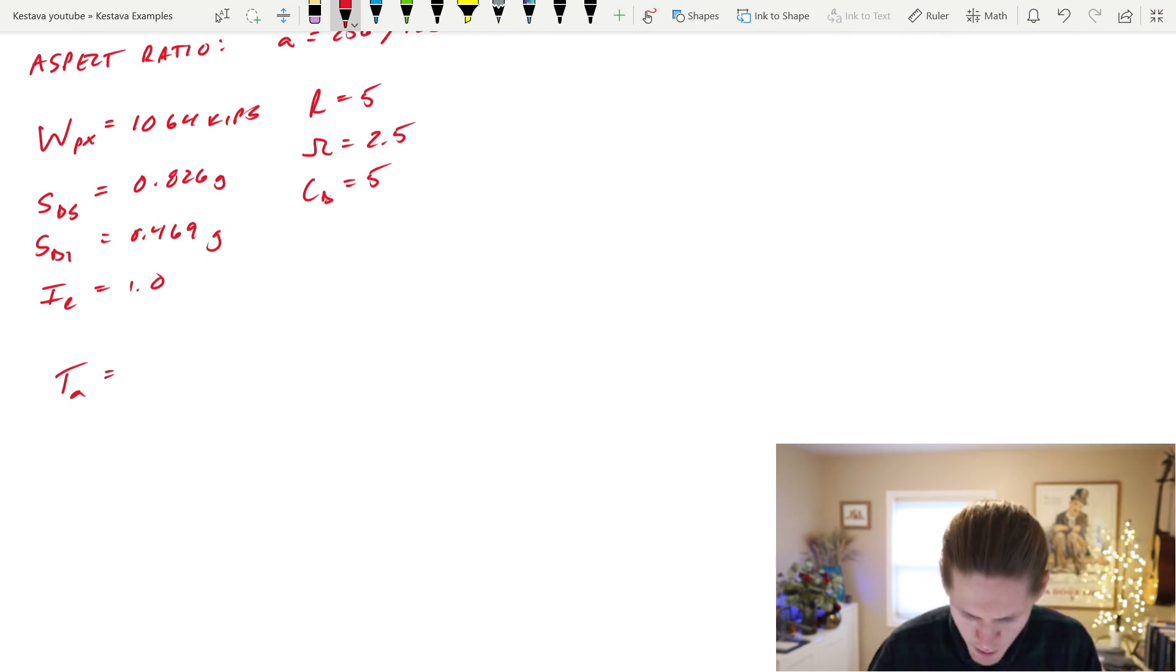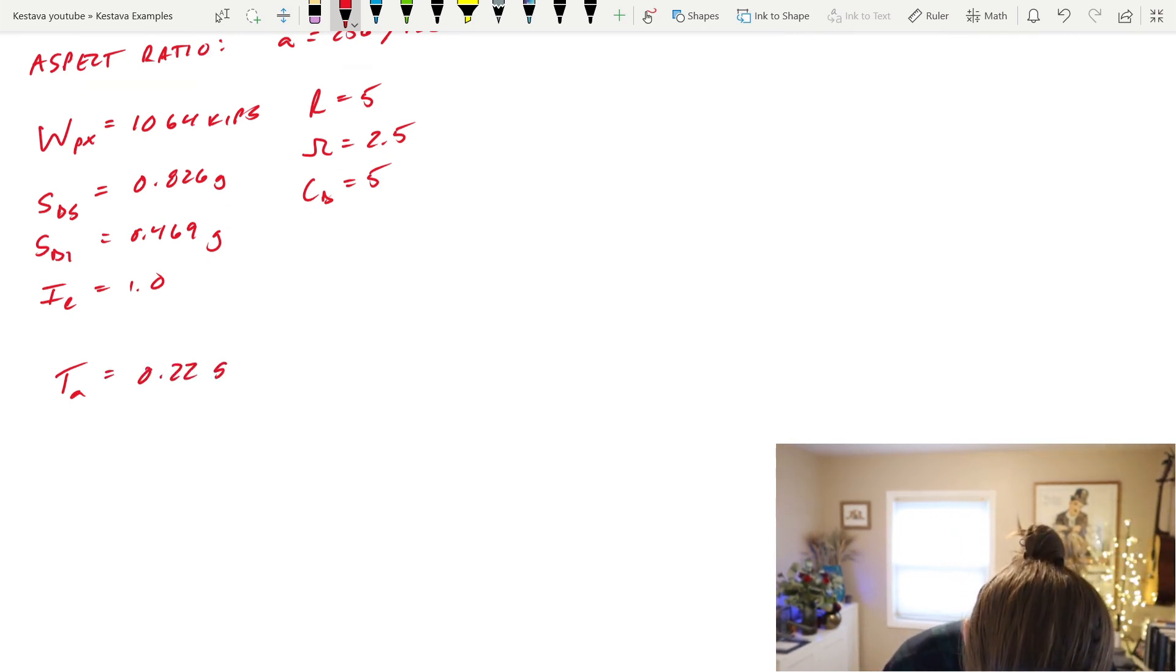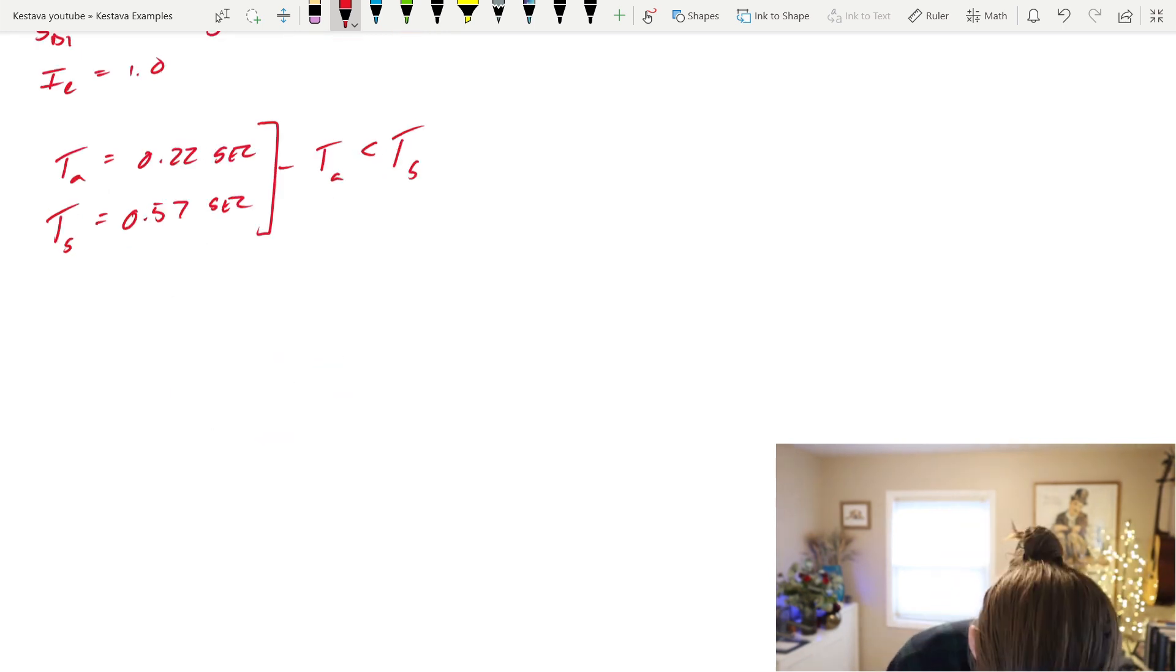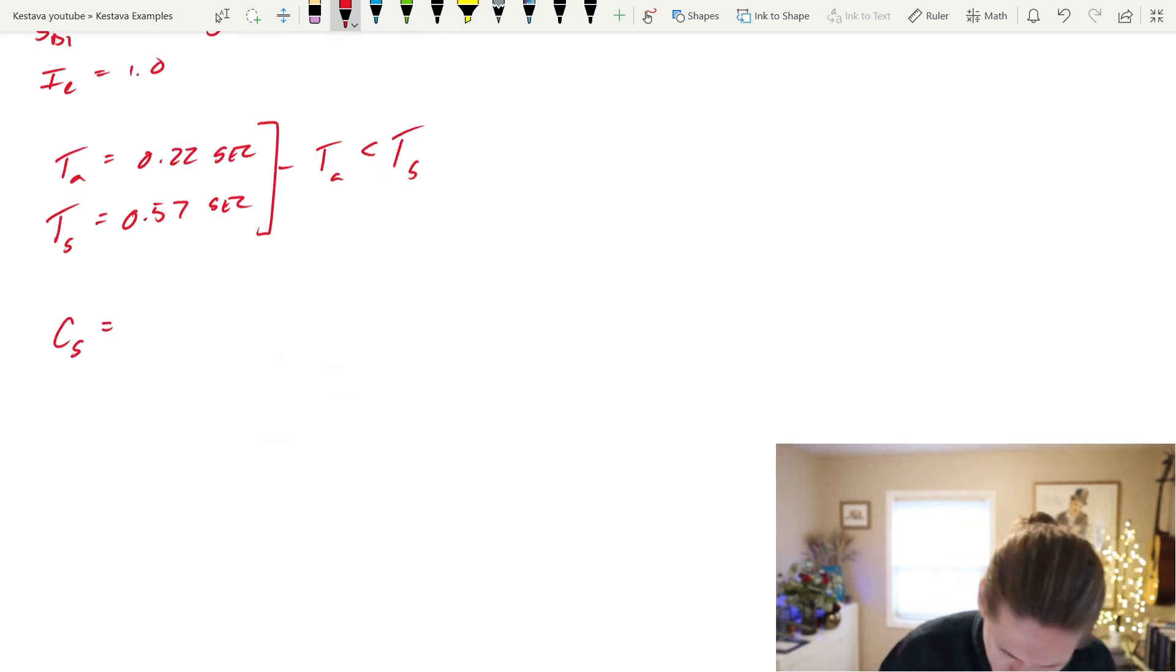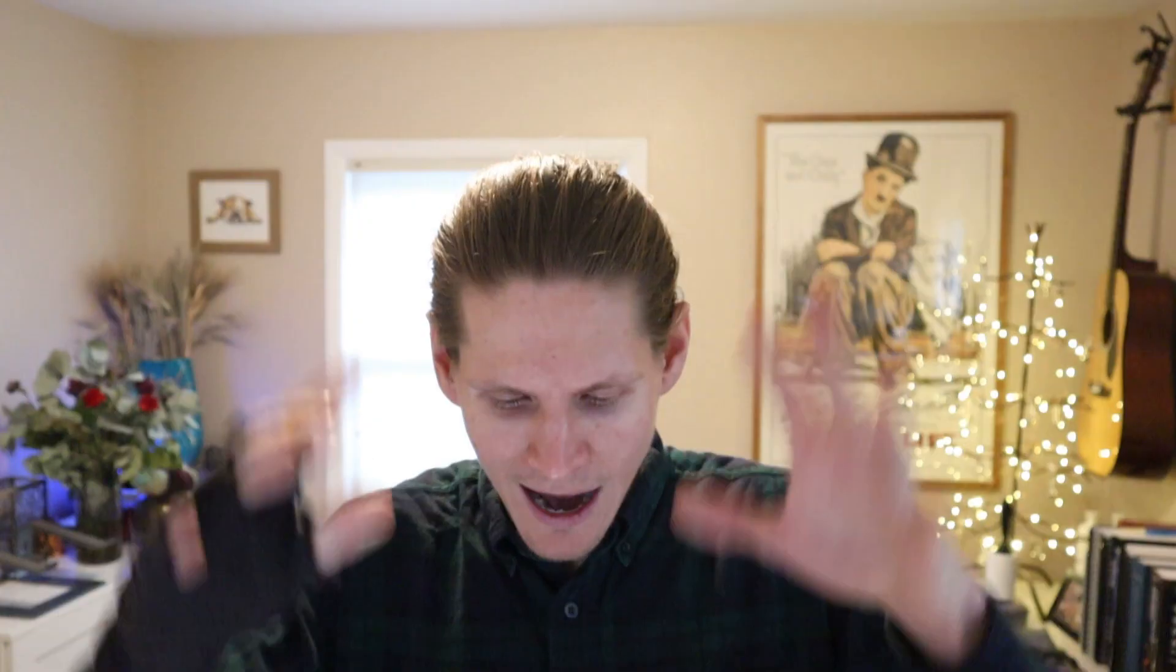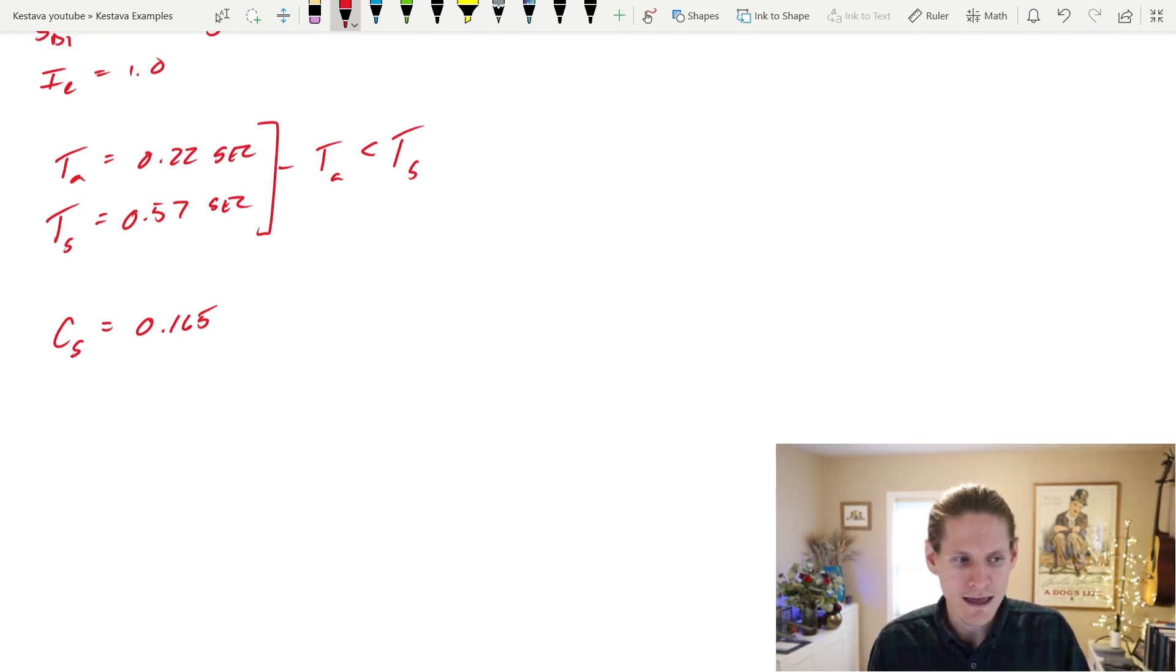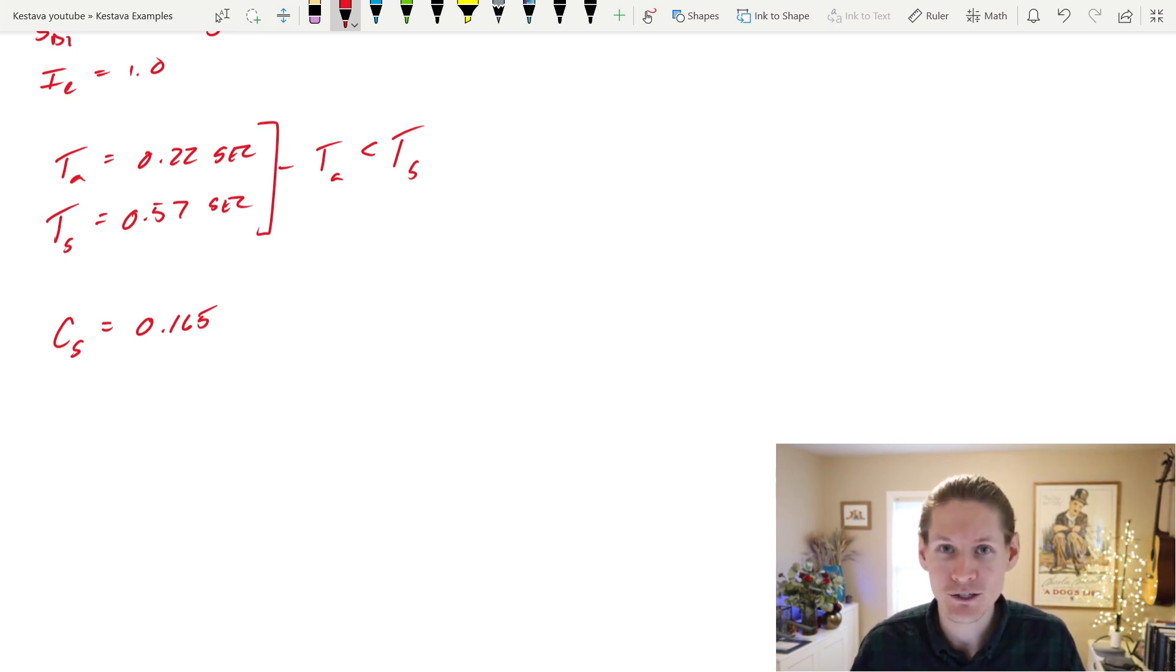We'll use that stuff scattered throughout. We calculate that our approximate fundamental period is equal to 0.22 seconds. T sub S is calculated to be 0.57. T sub A is less than T sub S, which means that C sub S, our seismic design coefficient, can be calculated as 0.165. Again, I ran through that. You can do that by hand based on the information given to you from the problem. I have previous videos where we go through step-by-step through the code. But again, not what we're here today. We want to get straight to that diaphragm design, not waste your time.